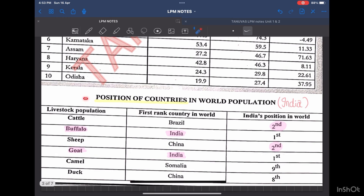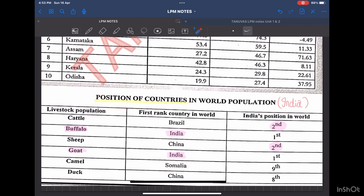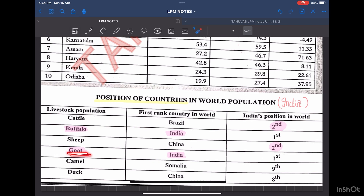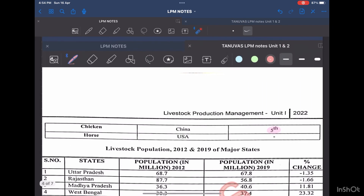Now we will see the position of countries in the world population, mainly about India. India ranks second in cattle population, whereas India ranks first in buffalo and goat population. It ranks second in sheep population, and for poultry population, India ranks fifth. These questions were asked in my board exams, so these are important.